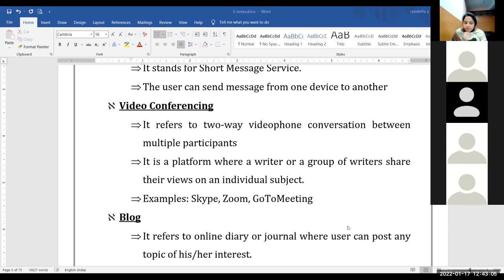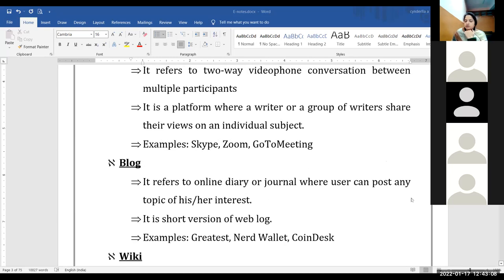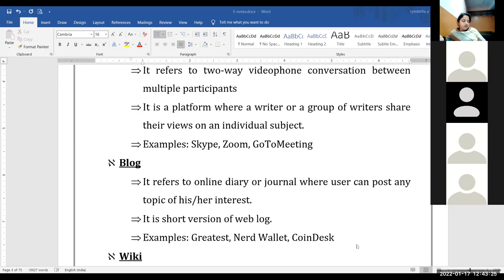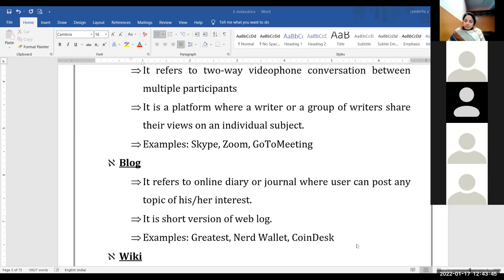A blog refers to an online diary or journal where users can post any topic of their interest. It is a short version of 'web blog.' Examples of blogs include WordPress, Blogger.com, NerdWallet, and many others. Blogs are used to put your thoughts and views — anything you want to share — so that people around you can read it.